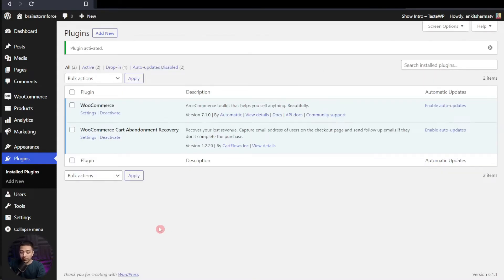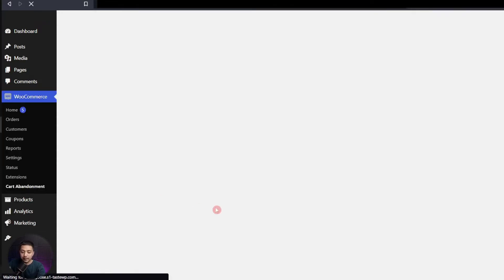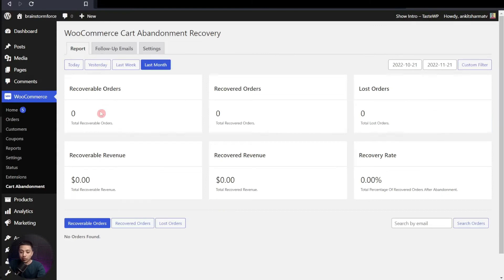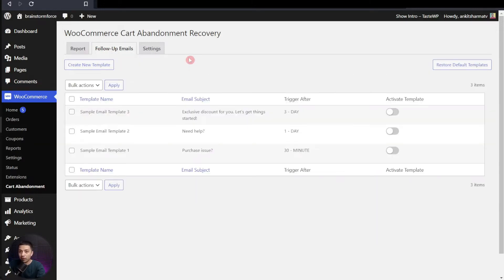Now, after adding the plugin, we can go ahead and access the settings of this plugin from the settings option, or we can go to the WooCommerce option and at the very bottom we have Cart Abandonment — let's click on that. This is the report or dashboard of this plugin. Here you can see the recoverable orders, which means the total number of orders where people bounced back and the same amount of revenue which was recoverable. After this, we have recovered orders and recovered revenue. If we go to the next option, it says Follow Up Emails, and that's the main setting for this plugin.